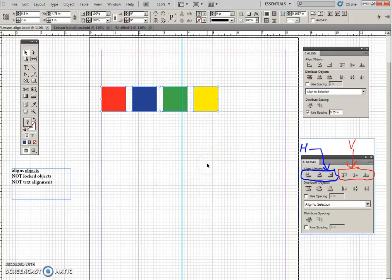That's a quick little review of alignment. Okay. All right.